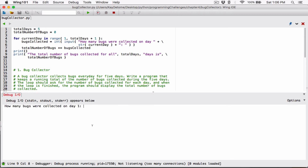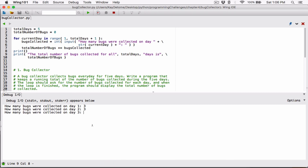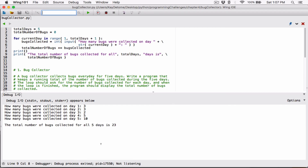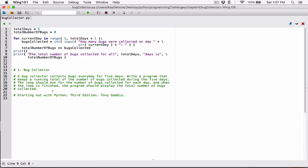So I'm going to run it again with different values — 3 for day 1, 3 for day 2, 2 for day 3, that's 8, then 5 for day 4, that's 13, then 10 for day 5, that's 23. When I hit Enter it says: 'The total number of bugs collected for all five days is 23.' This program is working. If you have any questions, please comment down below and I'll do everything to respond. Thank you very much for watching, take care, and I'll see you next time with the next program. Bye-bye.